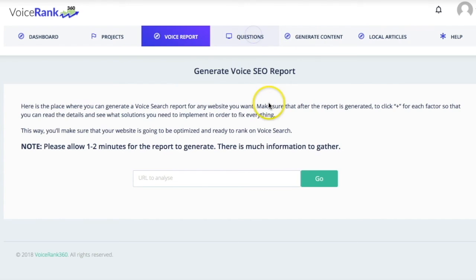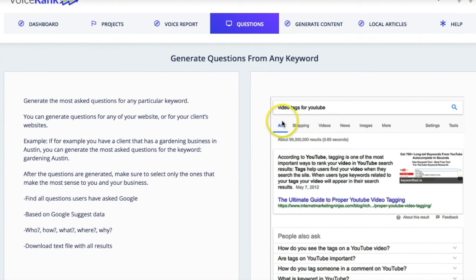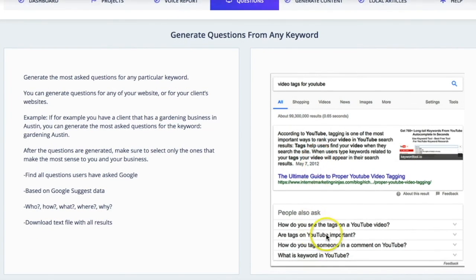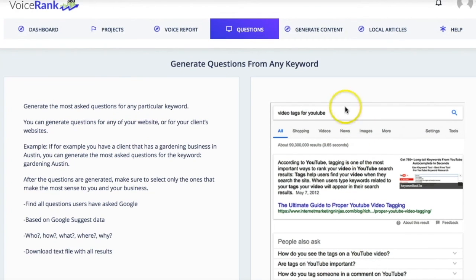Here are all the questions. I'm sure you've seen this — you search for something and it comes up with all the questions that people normally ask. So you can rank for these questions. It will tell you which questions you should answer on your website so that it will rank for these.